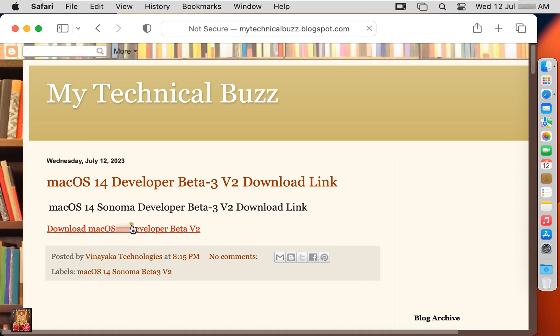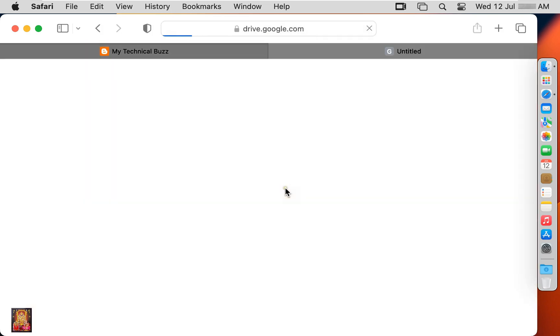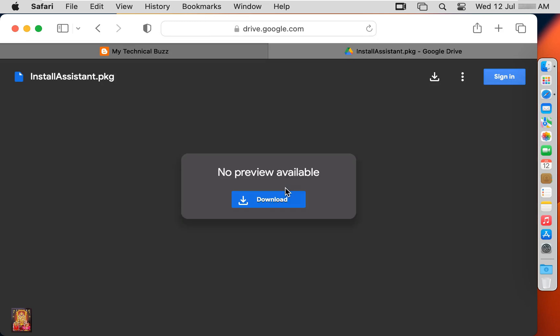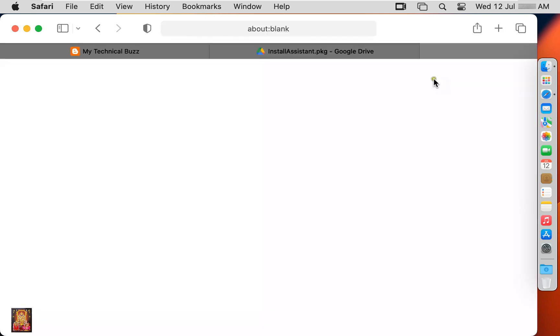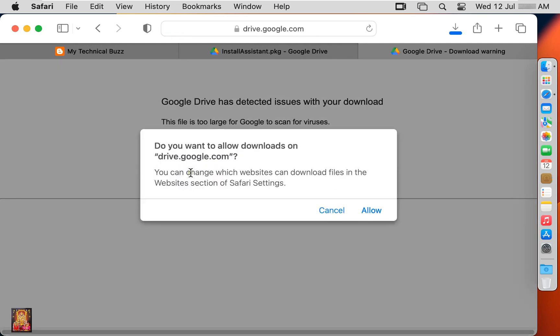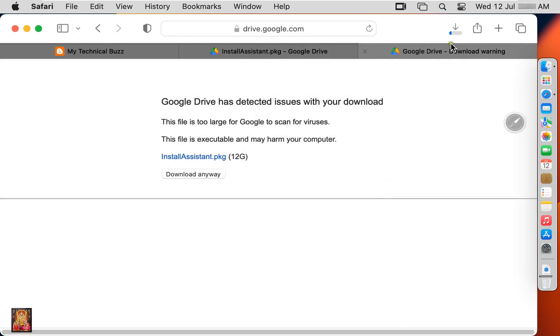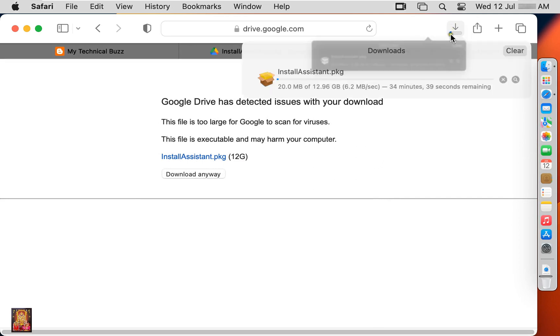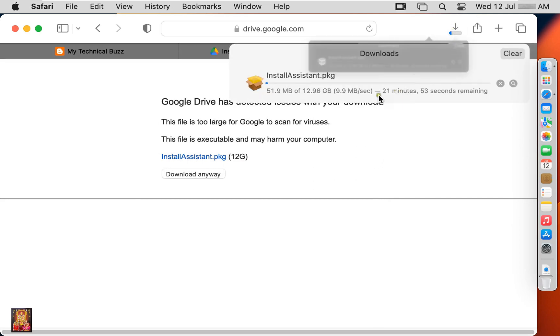Click on download Mac OS 14 Beta 3 Version 2. Click on download. Click on download anyway. Click allow. Now the downloading is started. It is 12.96 GB package.